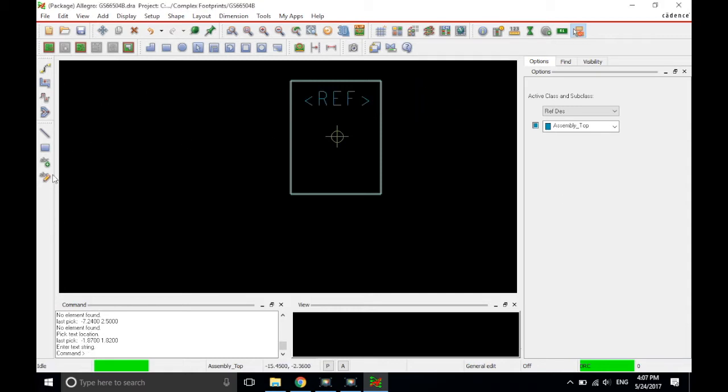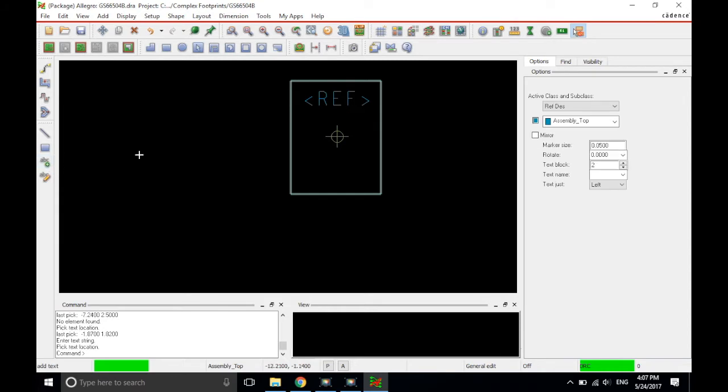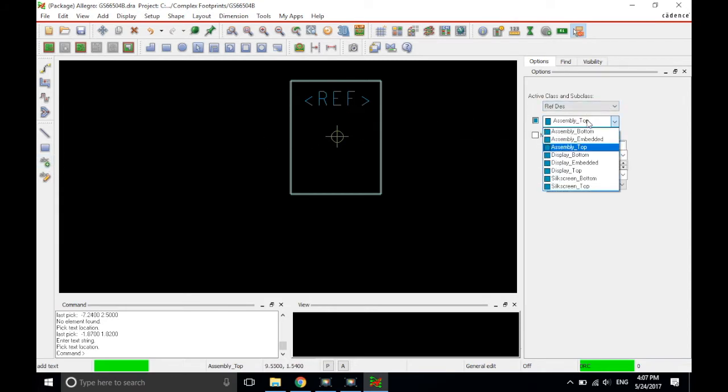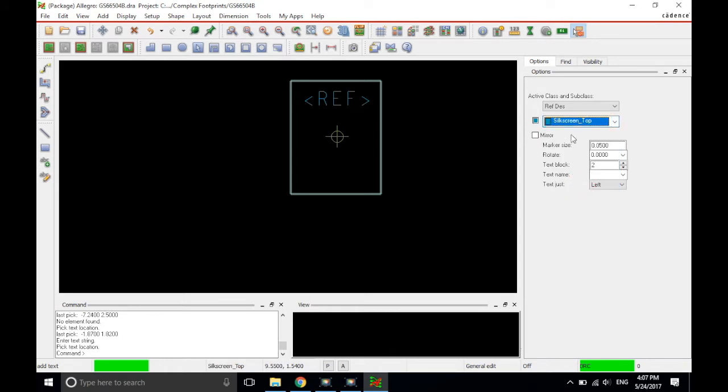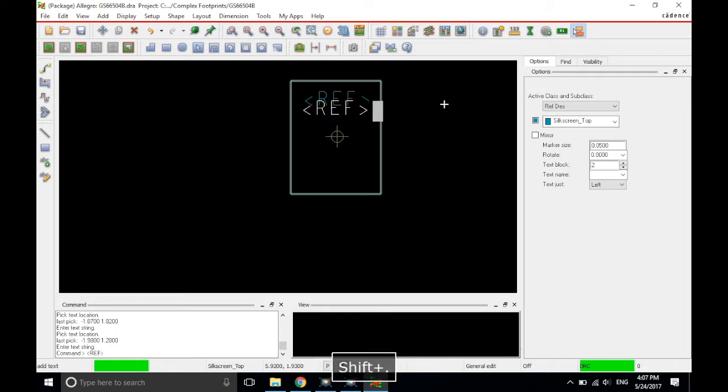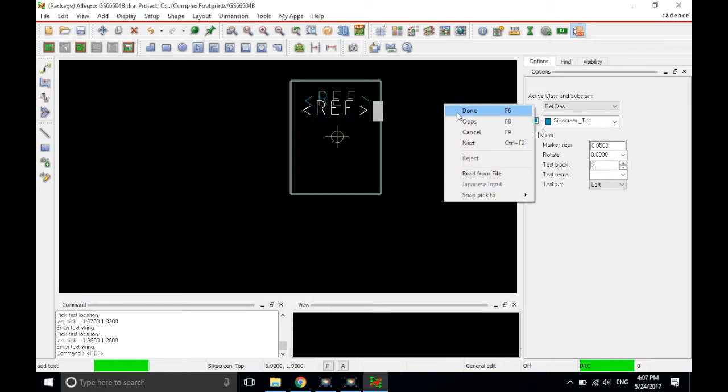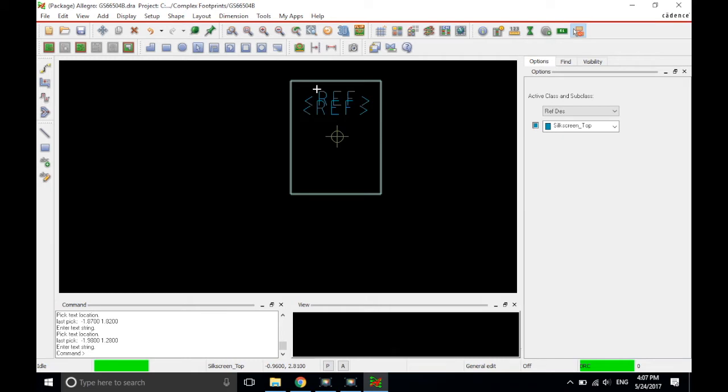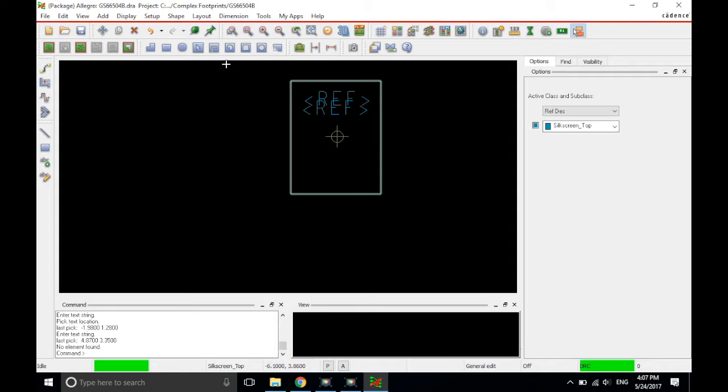And I'm going to add some more text. I'm going to use the shortcut, this time add text. And this time I'll go with reference designator, but a different subclass, silkscreen top. Text block, remember that I like the two size text block. So, now we're ready to place the text. Just going to place it right here and type ref again here. And that's good. Choose done and we're good to go. Now, the colors are the same for the reference designator. I don't like that. I like my silkscreen to be a different color. I would choose white.